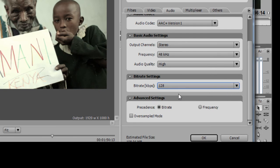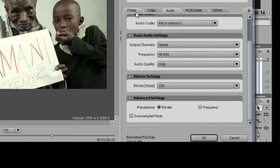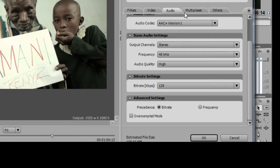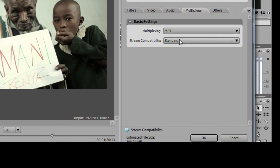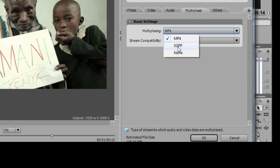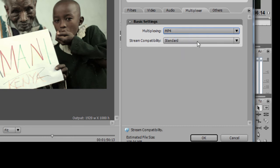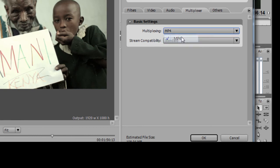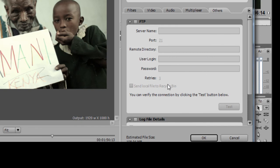On the advanced settings, make sure it's bitrate. And that's basically about it. On the filters tab, if you want to reduce noise you can just click on noise reduction there, but it will take much of your render time. Multiplexer - make sure here it's MP4, otherwise it will render for 3GP which is for phones, and sometimes you may find iPod too here. But anyway, make sure it's MP4. Stream compatibility - make sure it's on standard. Others, there's not much here - it's about FTP and servers. So just leave that there.